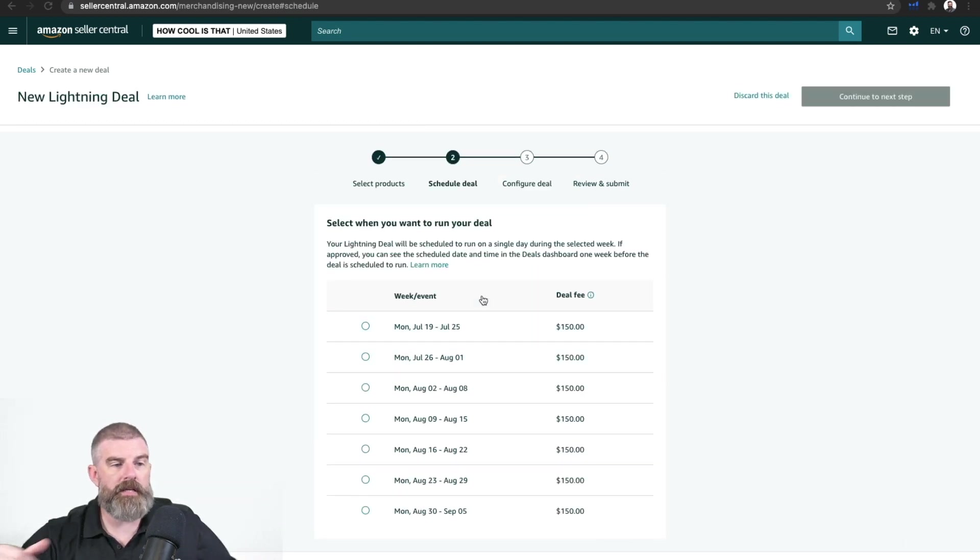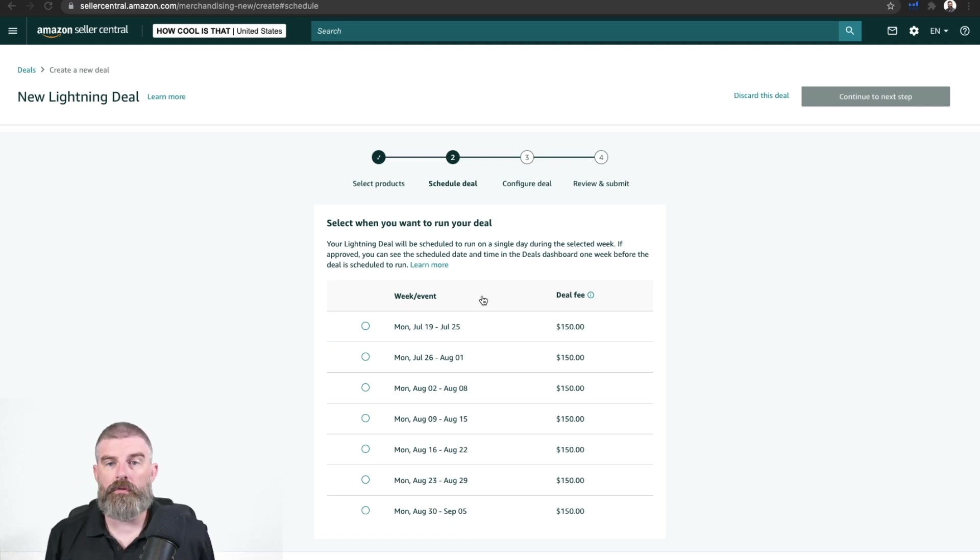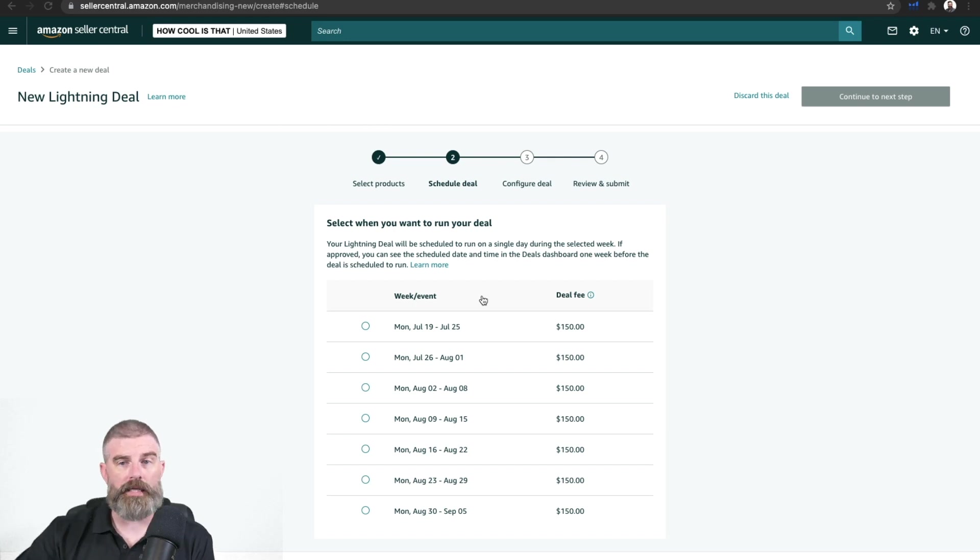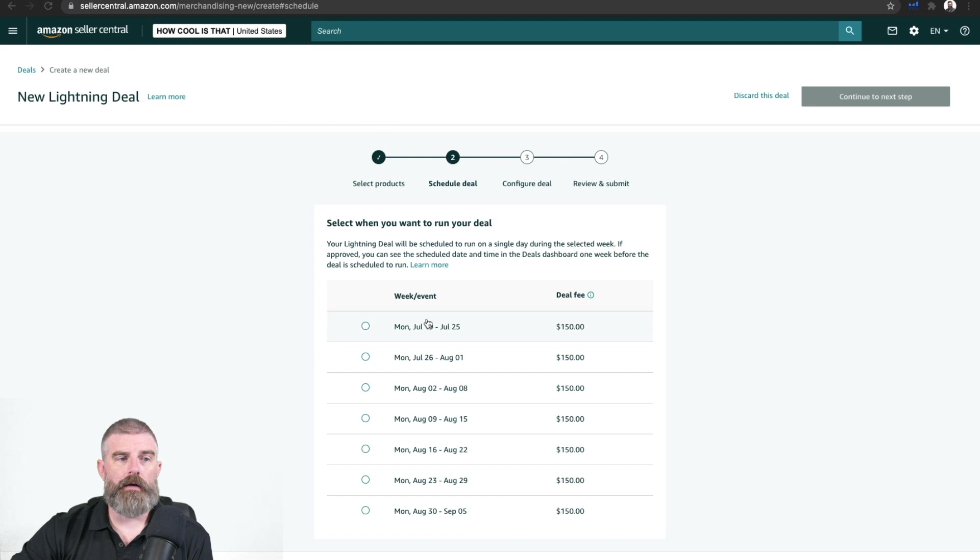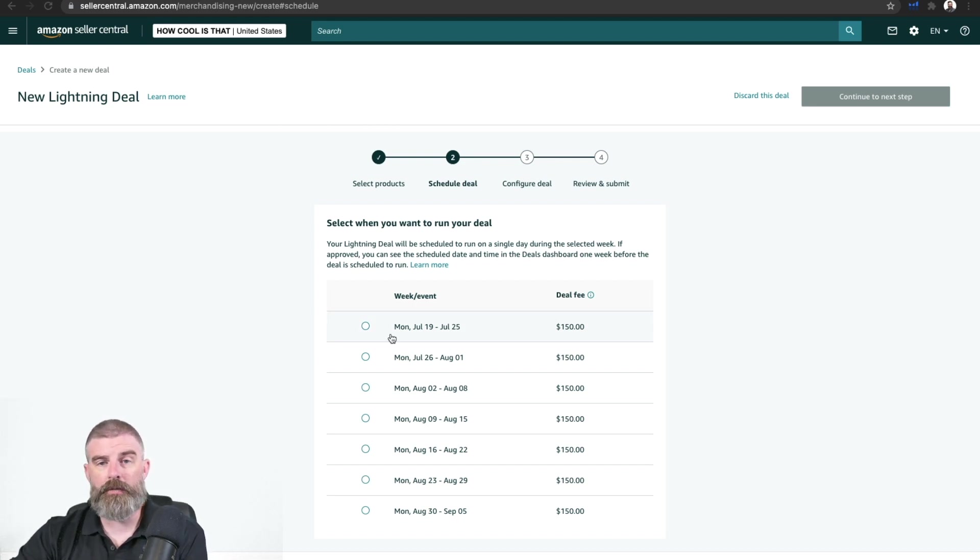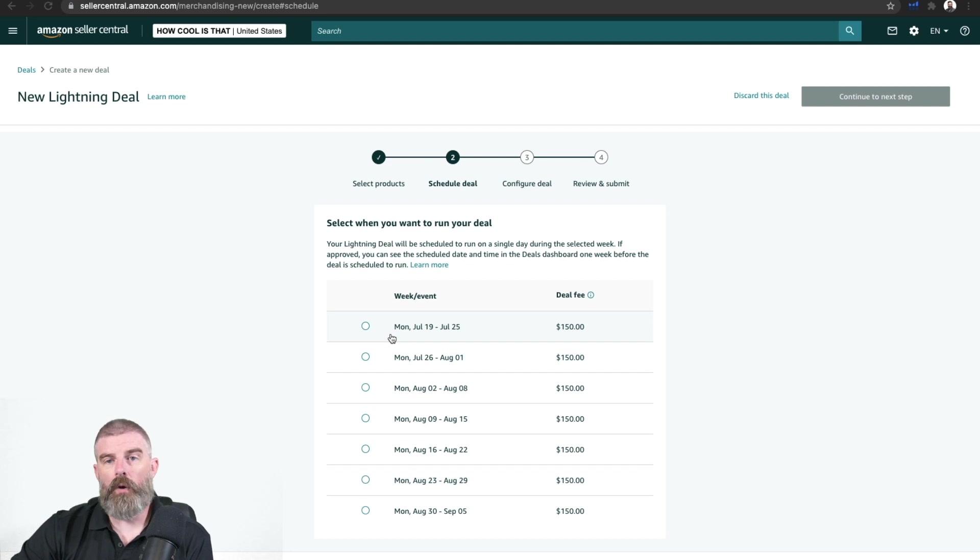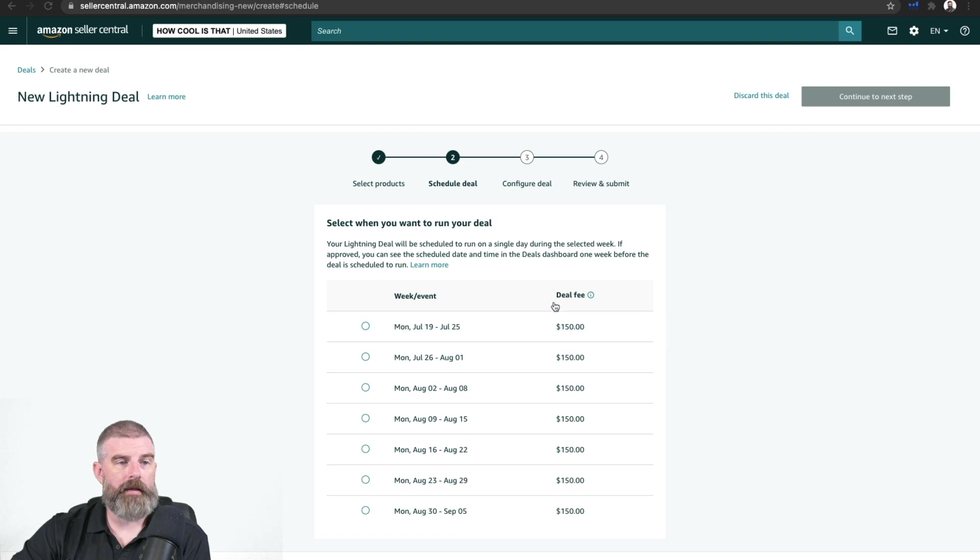Now from here, you've got a couple of options. Basically, which week that you want the deal to run. A lightning deal is a one-day deal, usually just about five or six hours. You're picking which week for it to run. Amazon will tell you with a confirmation email and notification which day of that week and what time of that day it will run. You can't dictate that.